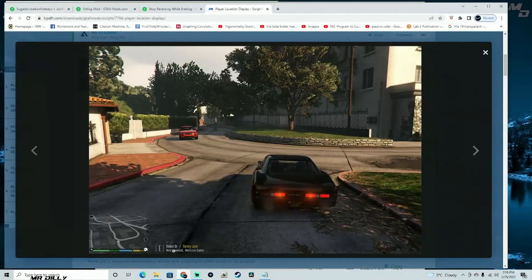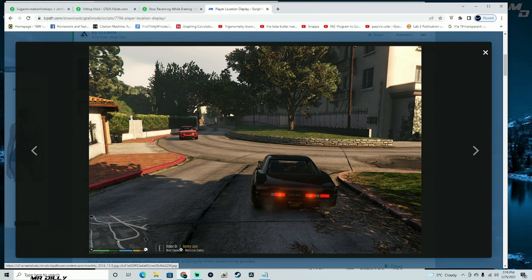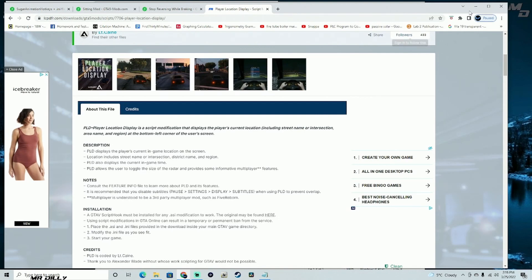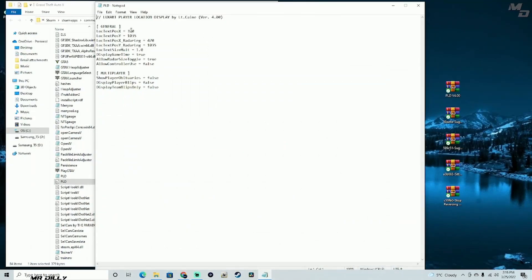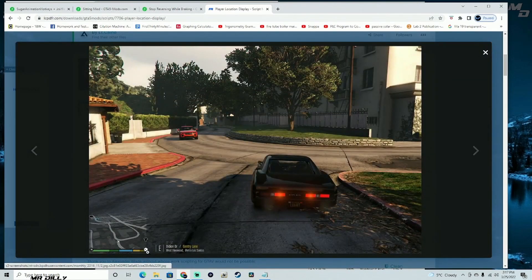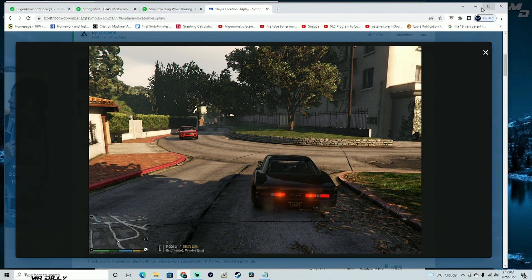In the config, you can move the display left or right and up and down using the X and Y axis values. I'm going to change mine to 306 for X — that'll bring it much closer to the minimap — and 1025 for Y, which will bring it just about level with the bottom of your minimap.